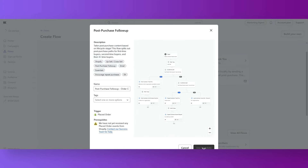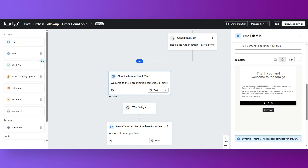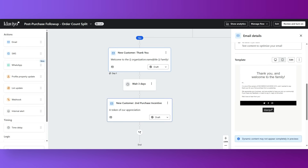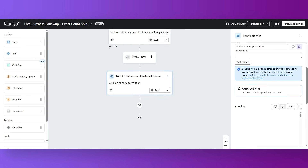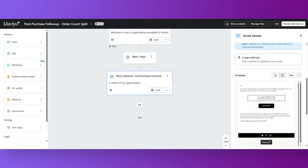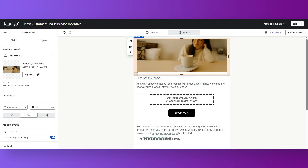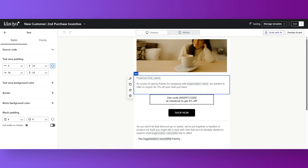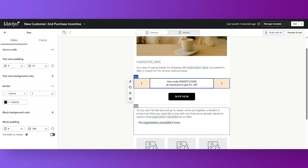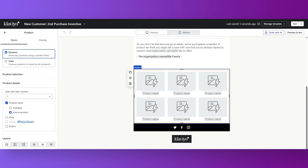Third, a post-purchase flow. After they buy, thank them, share care tips for the product, and suggest something related. The best part: you write these emails once, and when somebody subscribes, they get them automatically at the interval you set up from the beginning.